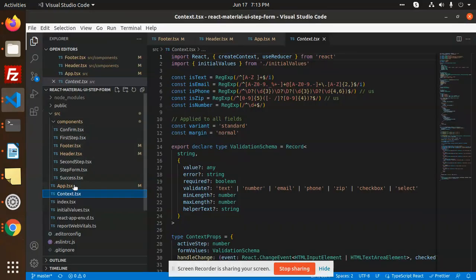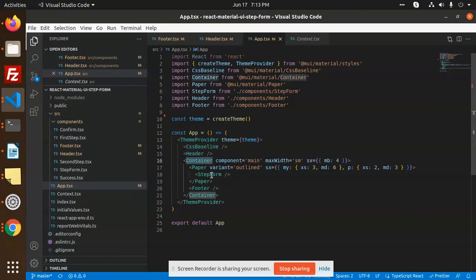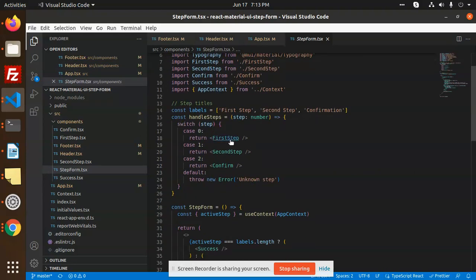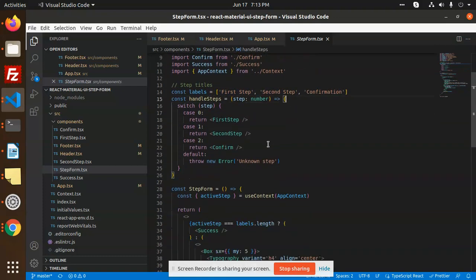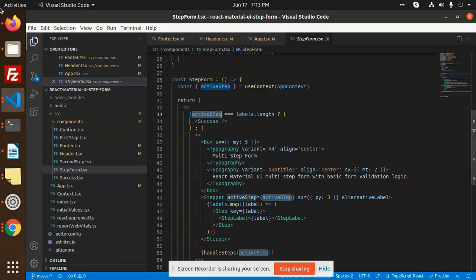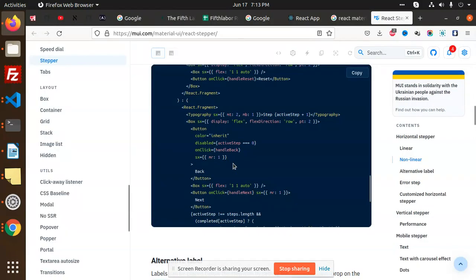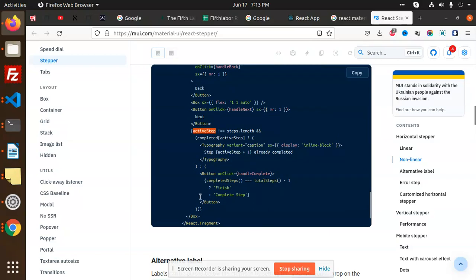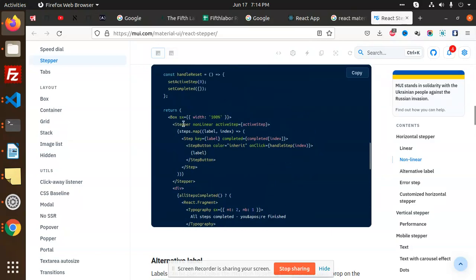In app.tsx we have the StepperForm component with a header and footer. Inside, we have steps: step one, step two, and a confirmation step — initialized with indices zero, one, and two. The default case handles no active step. We define the labels here — first step, second step, confirmation step. Then we have active step state, and using Material UI's Box and Stepper components with the active step passed in.